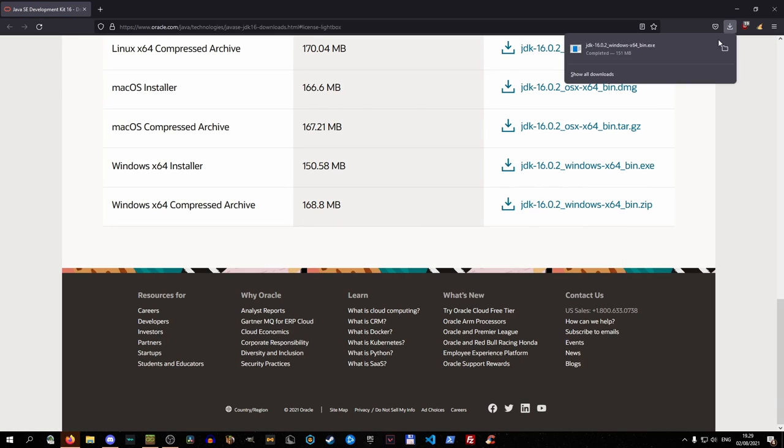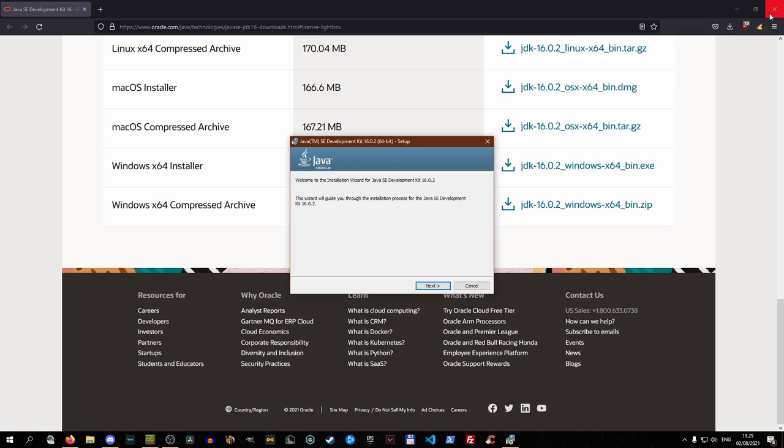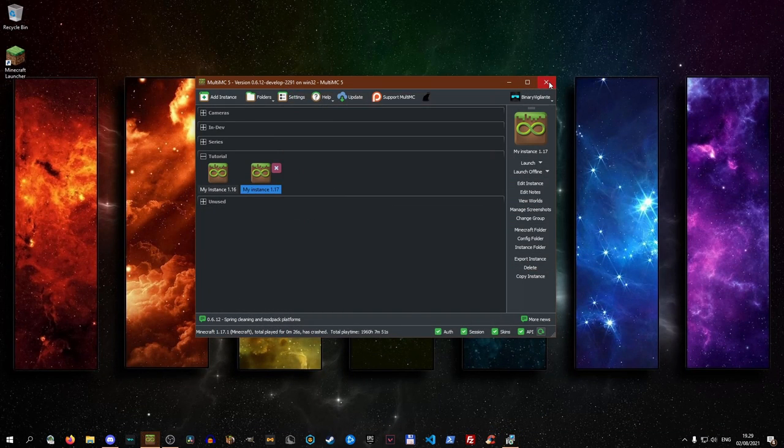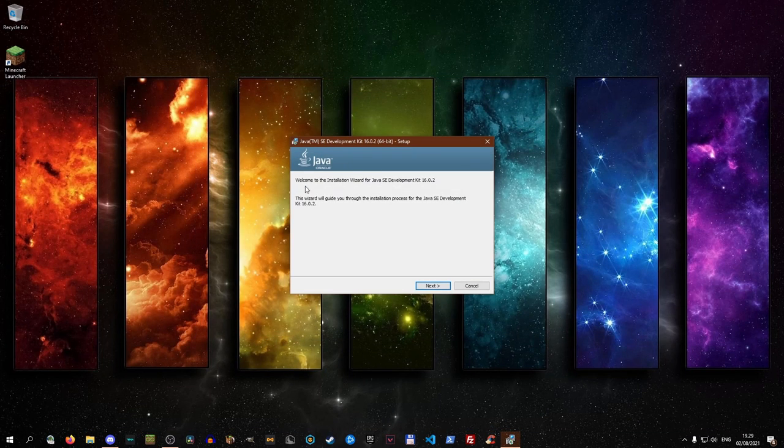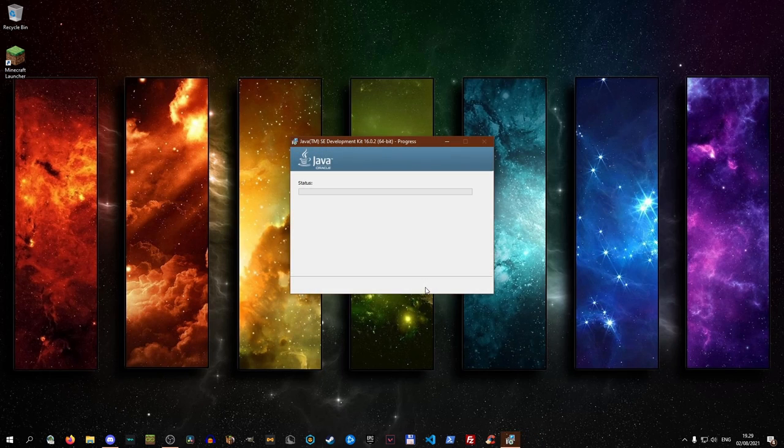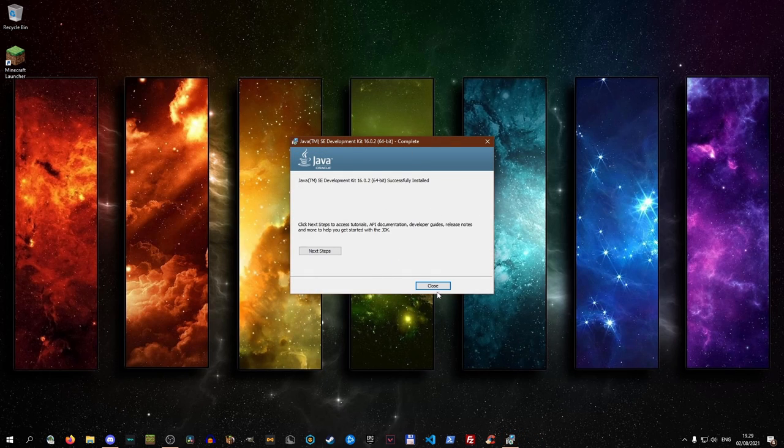Once it is downloaded, go ahead and open the installer. We can now close the browser, close MultiMC, and just go through the installation procedure. Let it install and boom, it has now been installed.